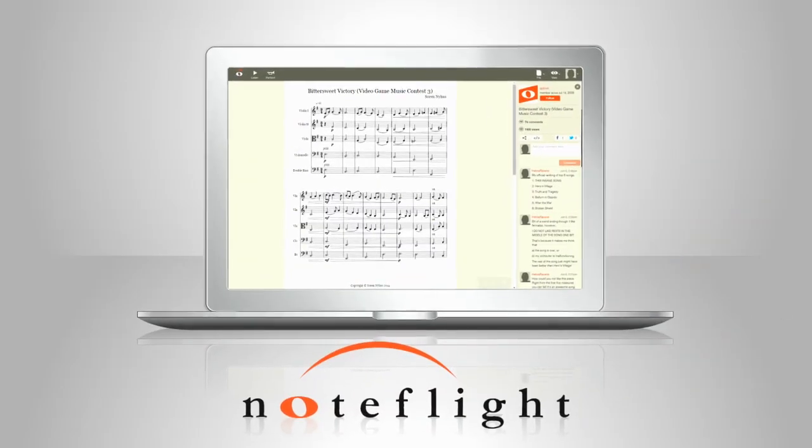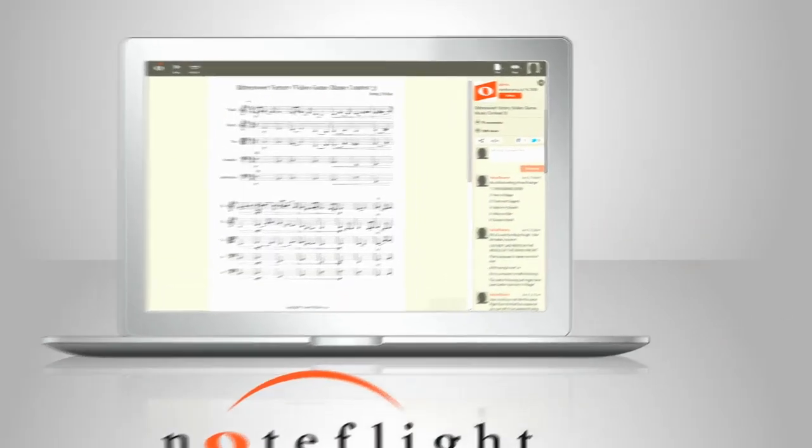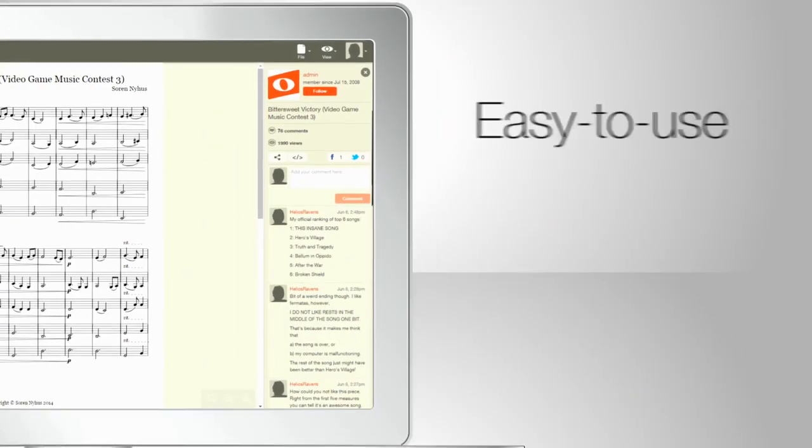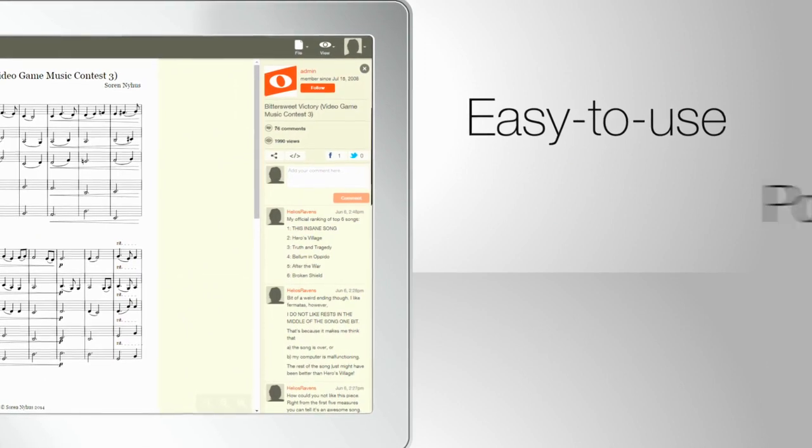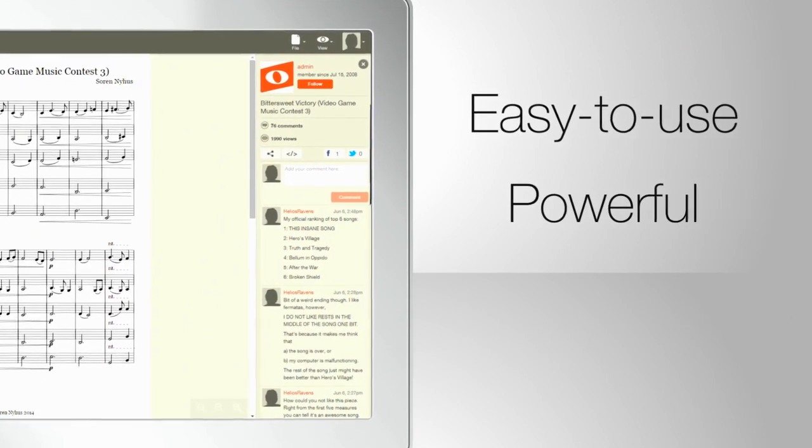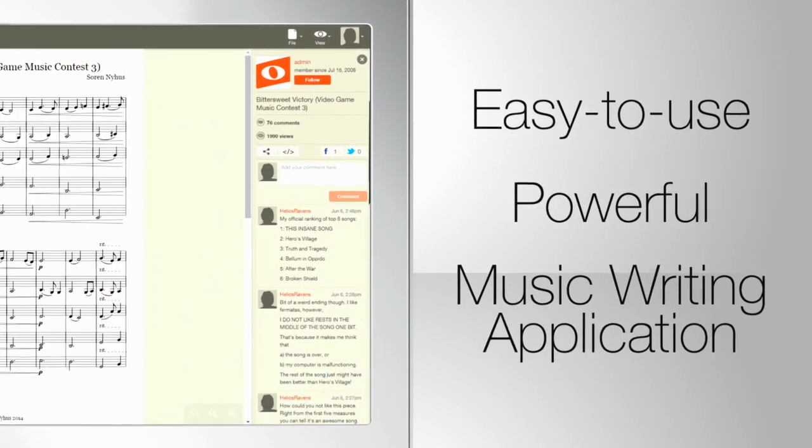Now you can write music anywhere and share your compositions with anyone with NoteFlight. NoteFlight is an easy to use but powerful online music writing application.